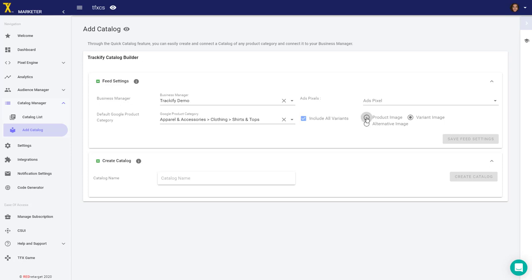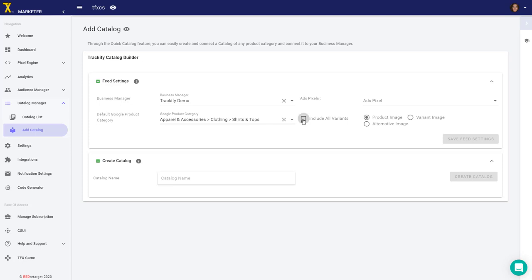For the format with all variants, we recommend using variant images. Otherwise, you'll have products that all show the same image—the product image. If you select product image and include all variants, each variant will use the same product image.